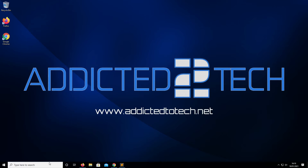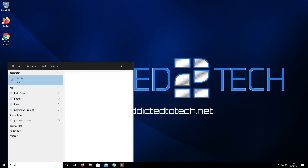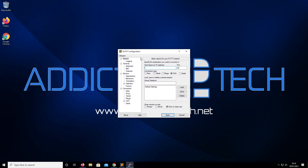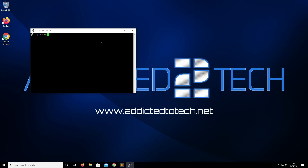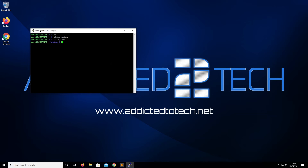Now we're going to go across to our PuTTY application and remotely access our Raspberry Pi. Enter your Pi's IP address, your Pi's port, click Open, then put in your Pi username and password. Now we're going to create a folder called nginx using mkdir nginx, then navigate into that folder using cd. We'll create two files — the first is going to be a config.json file, so we run nano config.json.